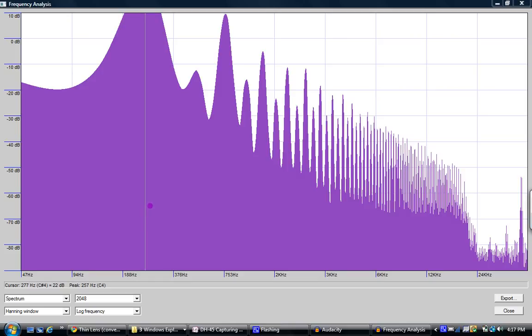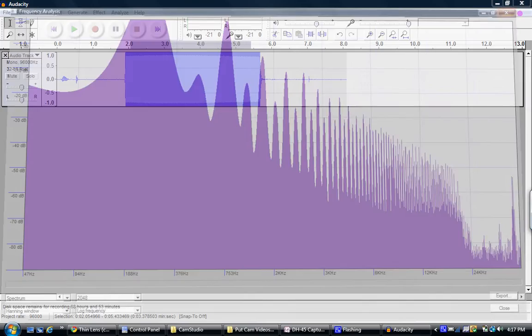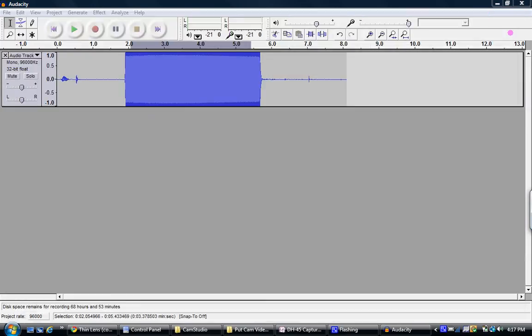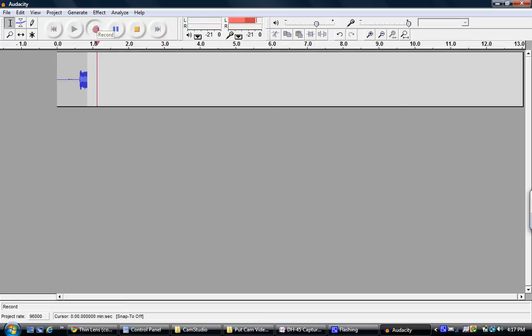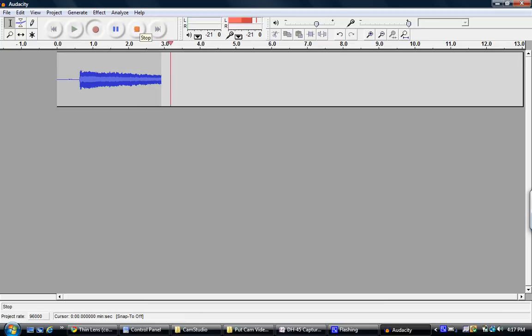Something else that's fun to do is you can actually look at your own voice and try to see what it sounds like. I'm going to try to do something I never do, which is to produce a note that doesn't make people run for the hills, and we're going to see what that looks like. Now, let's analyze that.